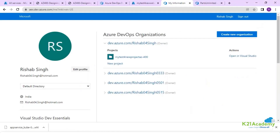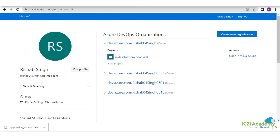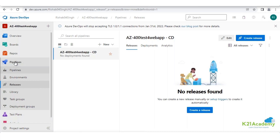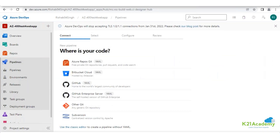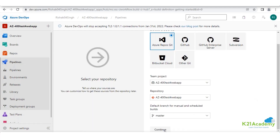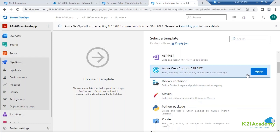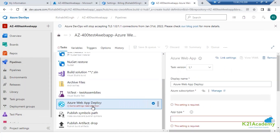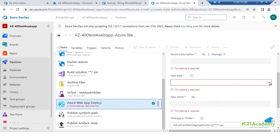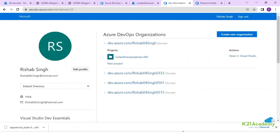Coming back to the classic editor - in the pipeline, if I try to create a new pipeline, it does give you the option of the classic editor. The YAML pipeline will have the YAML code, and the classic editor is nothing but having template formation. For example, if you are going with the ASP.NET web application deployment, you can click and it will help you form that particular template, where you can authenticate what kind of web application you'll be creating. Linux and Windows templates are all available.